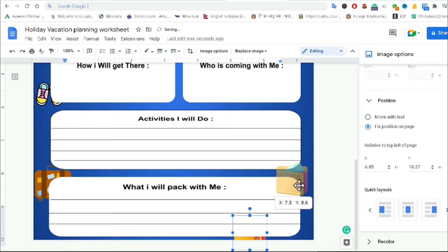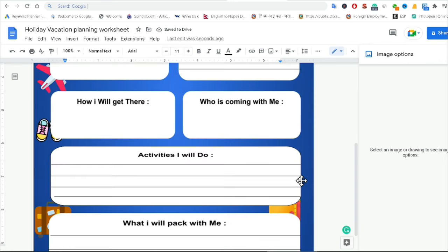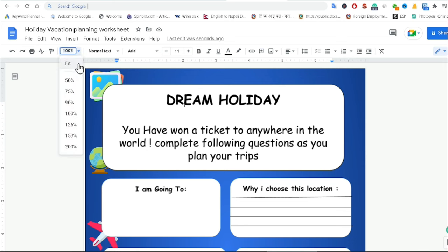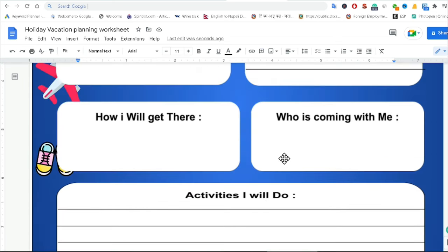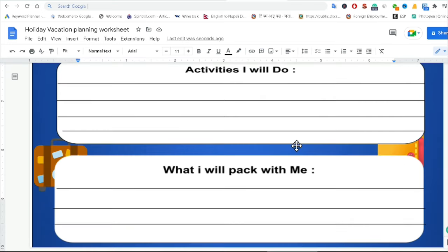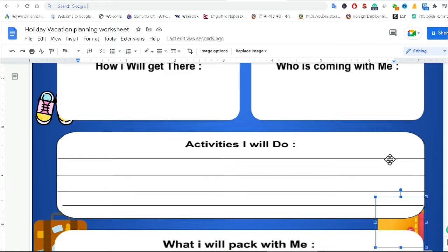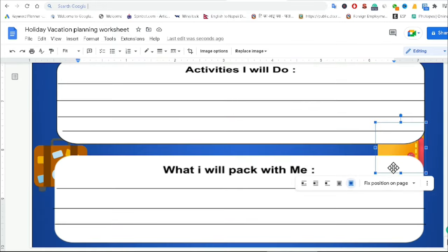I have finally completed all the things. In this way you can also create this type of worksheet in Google Docs and easily create a holiday vacation planning worksheet. You can create different types of holiday worksheets in Google Docs. I hope this helps you and I will come back with another new video. Until then, goodbye, see you again.